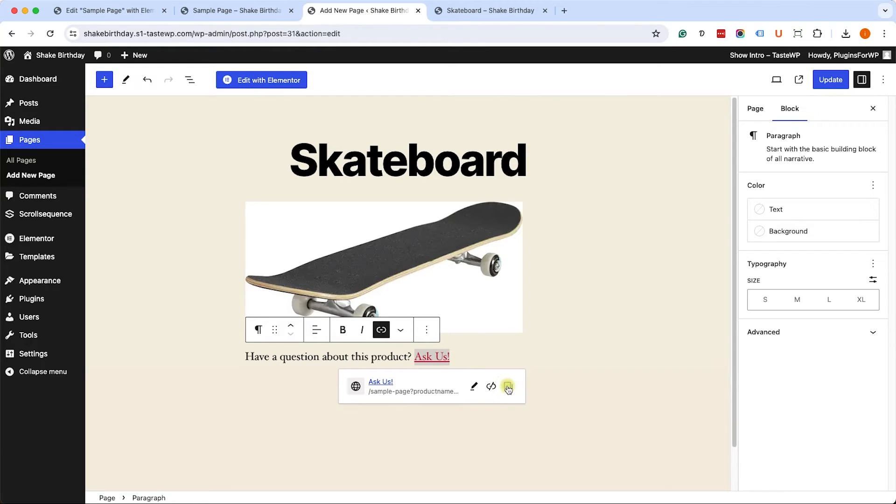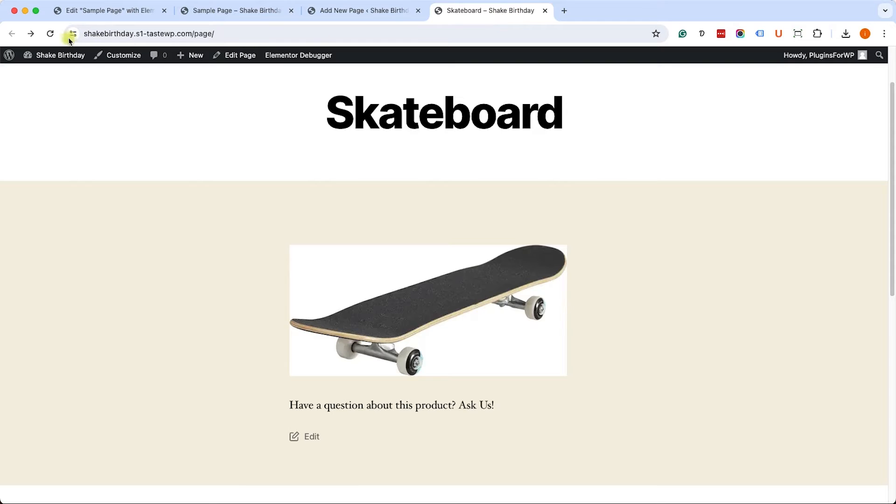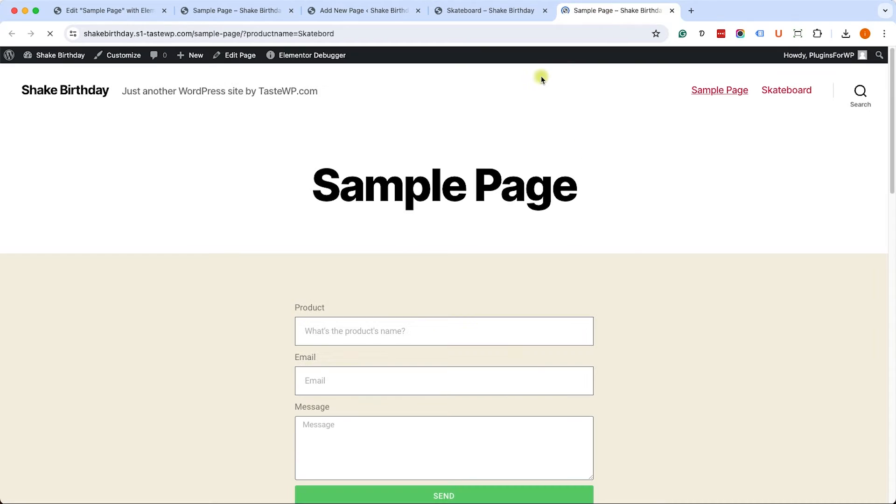Once we copy it, we'll click on Enter, and we will publish or update the page. We can see now it has a link. When we click on it, nothing's going to happen. It's not going to populate the product name yet.